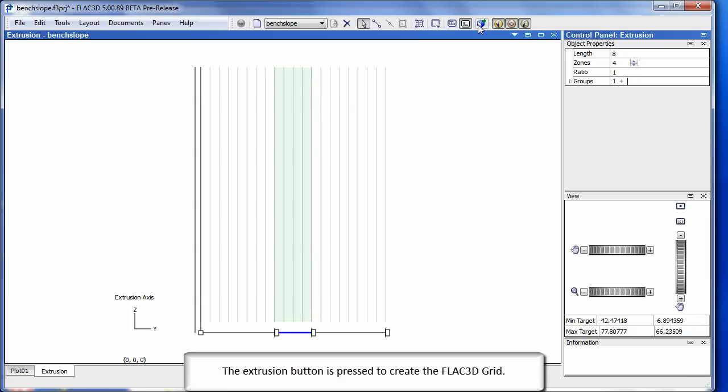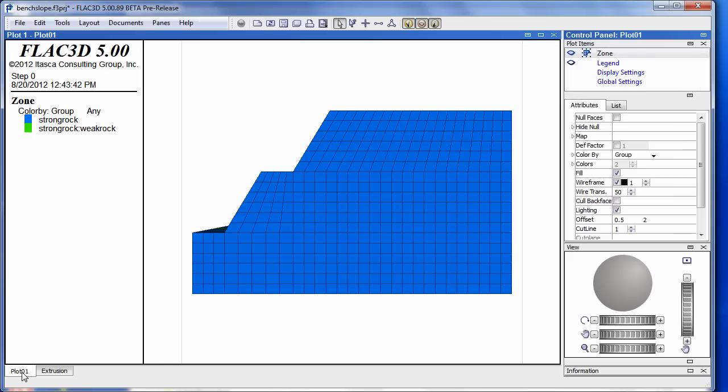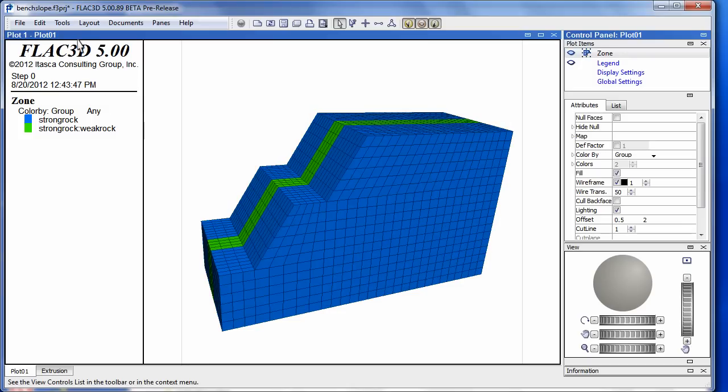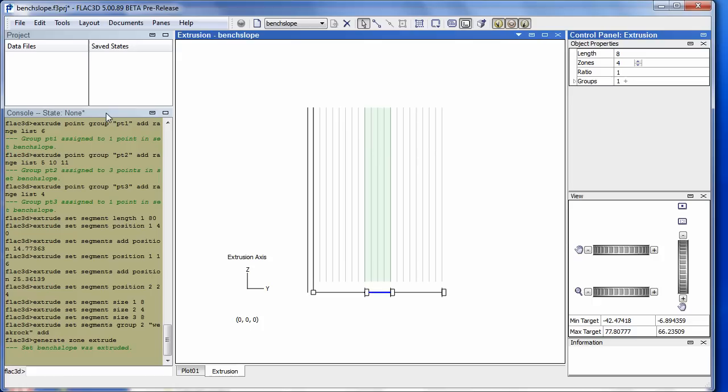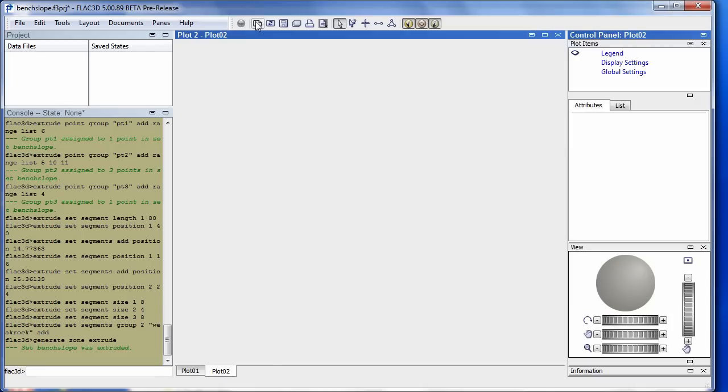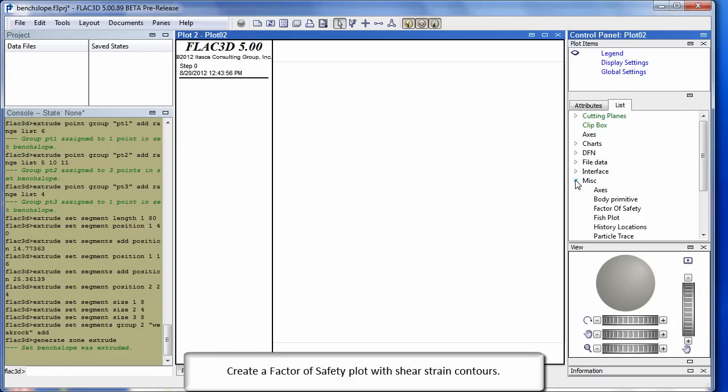The extrusion button is pressed to create the FLAC3D grid. Create a factor of safety plot with shear strain contours.